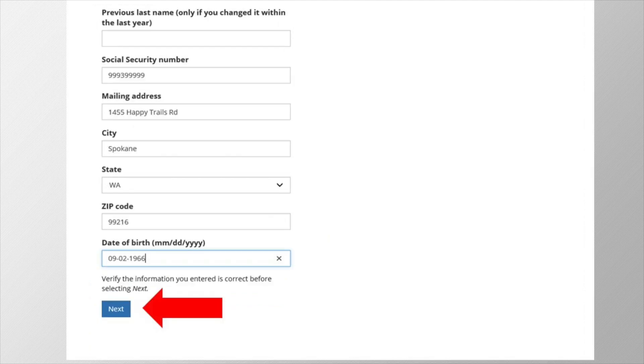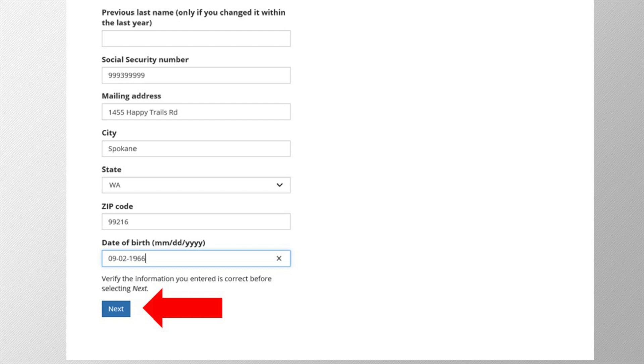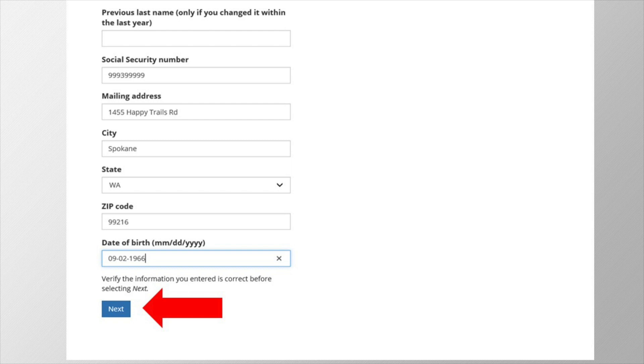On the next screen, you will need to confirm your mailing address. You don't see it here in this video, but you will be given a choice between the standardized USPS or postal service address or the one you entered. Choose the standardized address if it's correct, as it will ensure any mailings arrive to you safely. If the standardized address is incorrect, choose the one that you entered. After that, we've created your account.